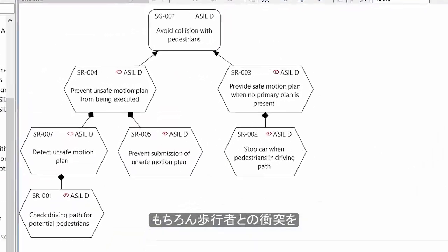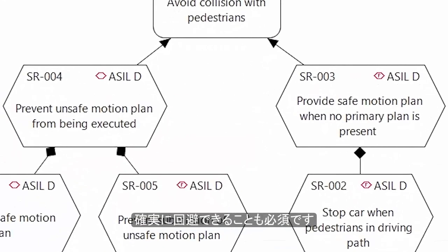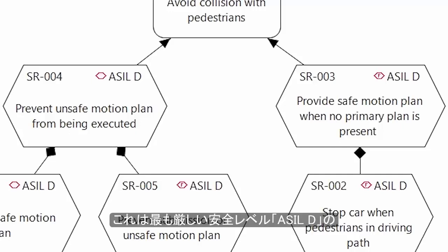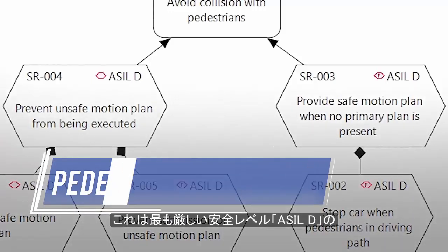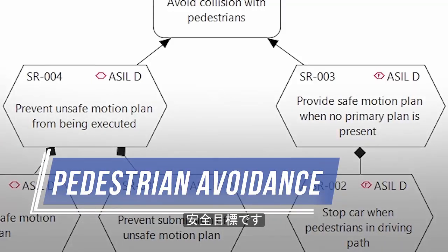Obviously, it must be ensured that the car avoids collisions with pedestrians. This is a safety goal of the highest safety integrity level, ASIL-D.